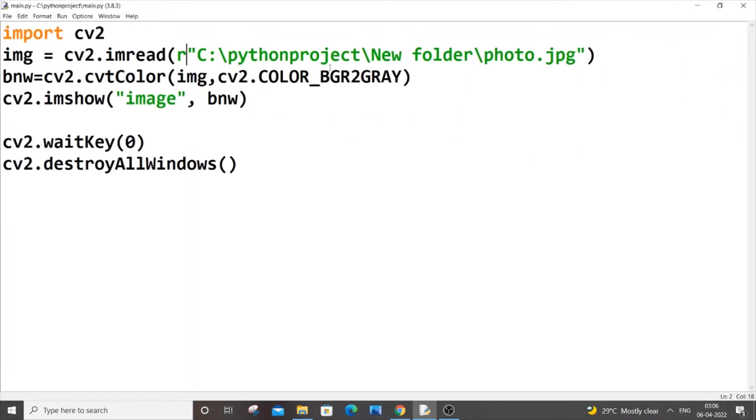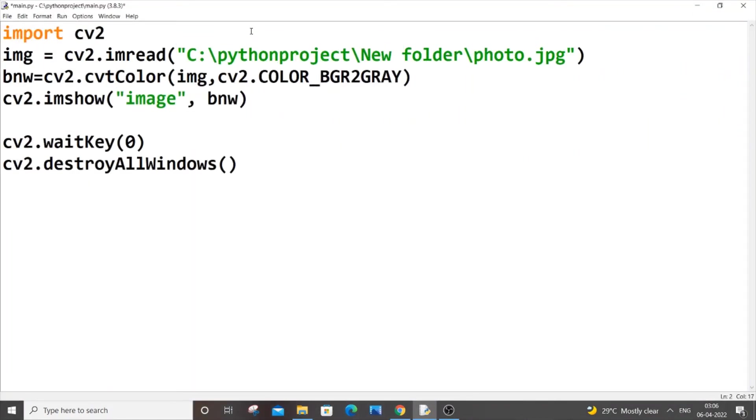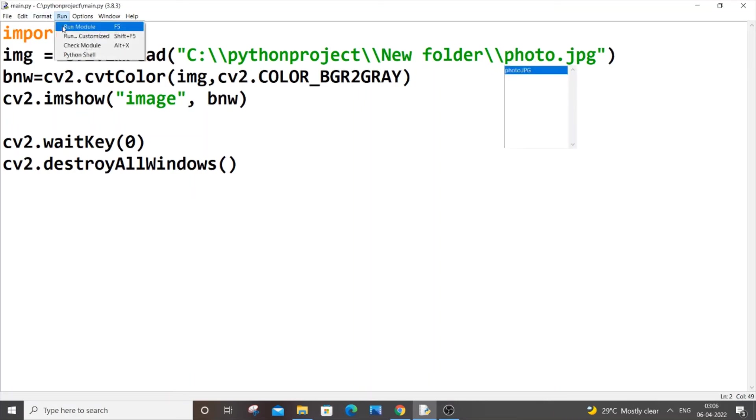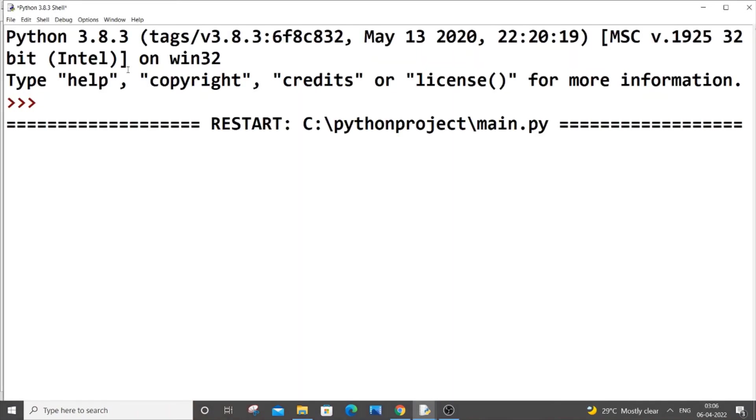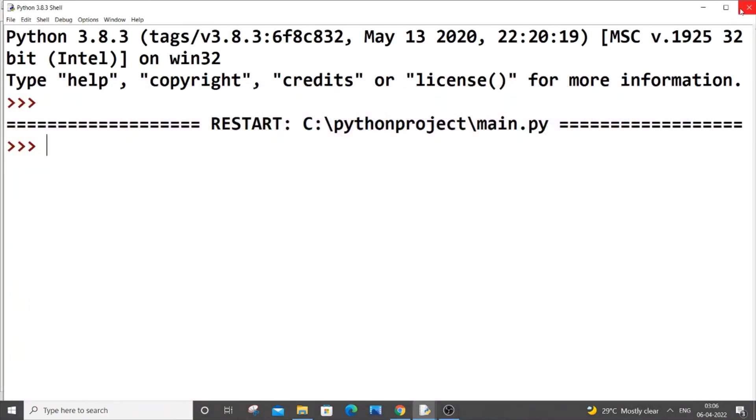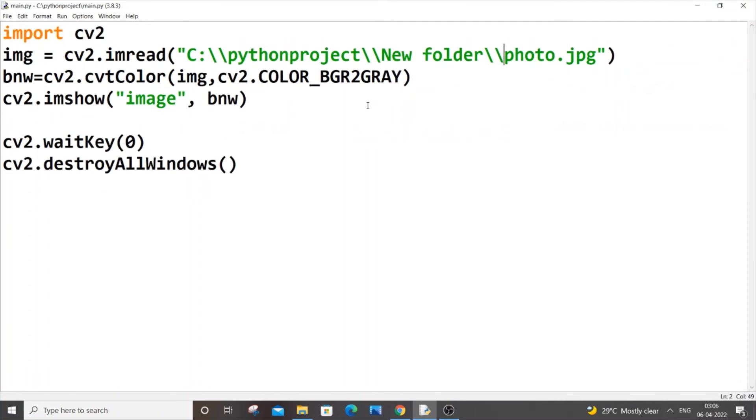Another method is to put double backslashes wherever you have used single slashes. Just put double slashes here as well, save it and run it. This time also you will get your image or video displayed. I hope you found this video useful.